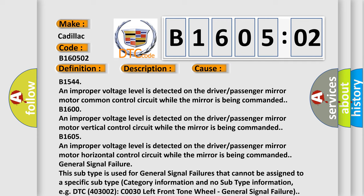B1544: An improper voltage level is detected on the driver/passenger mirror motor common control circuit while the mirror is being commanded. B1600: An improper voltage level is detected on the driver/passenger mirror motor horizontal control circuit while the mirror is being commanded.